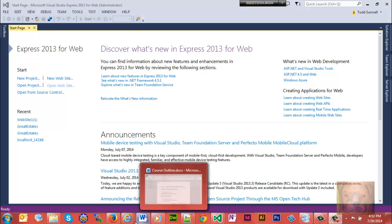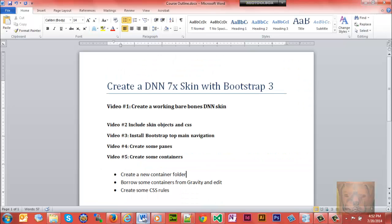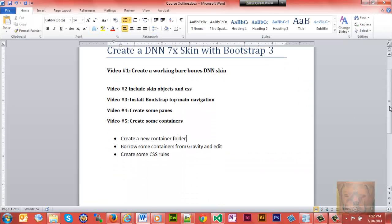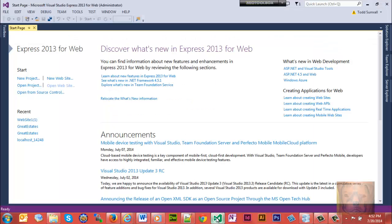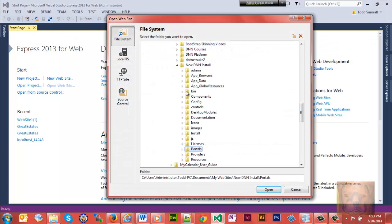Today we're going to create some containers. We're going to borrow containers from the gravity folder and edit them a little bit. We'll create some CSS rules. Let's go to and open up our website. I've been opening up in the skin folder but because I need to get to the container folder, I'll go ahead and open up into portals.